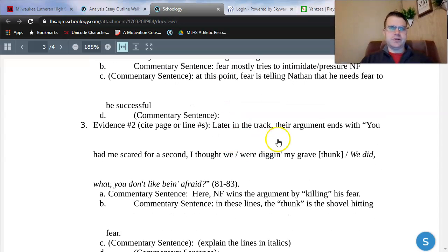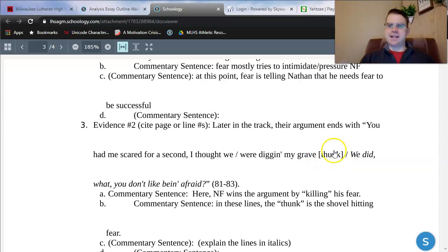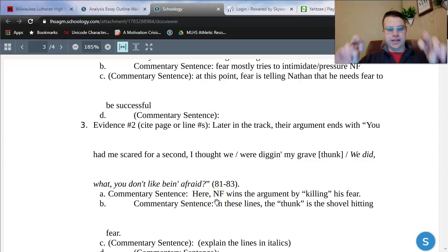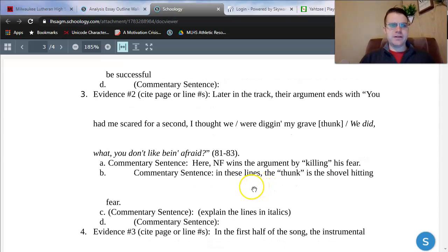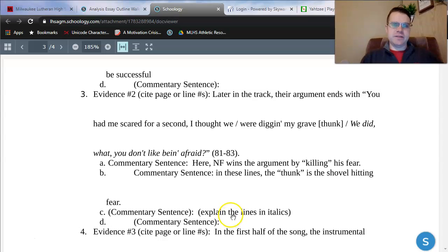In Evidence 2, later in the track, their argument ends. Notice that I express the lyrics exactly as they are — that's why there are brackets and italics, lines 81 through 83. Here I drive the point home with personification: NF wins the argument by quote-unquote killing his fear, as if fear is a person. In these lines, the thunk is the shovel hitting fear, and I would explain those lines in italics as well. Some of my ideas are in complete sentences because I know exactly what I want to say; some are not, and I'll develop them in drafting later — and that's okay.